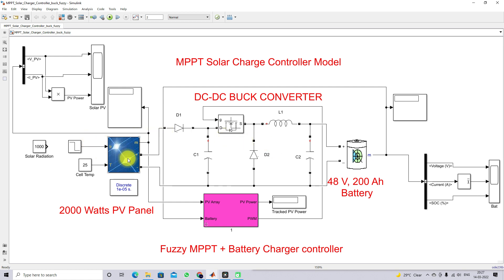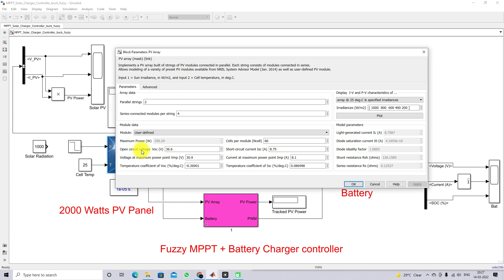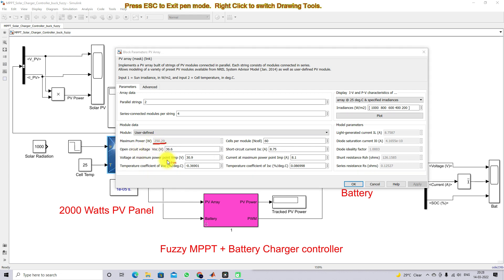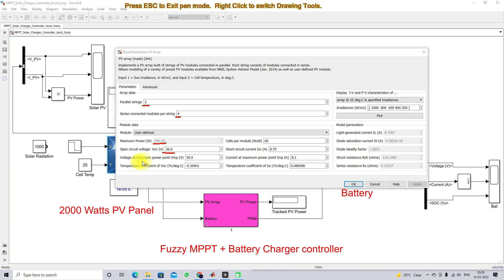This model consists of a 2000-watt PV panel. The single panel rating is 250 watts. We are connecting four panels in series and two parallel strings, so connecting four panels in series gives 1000 watts, and with two parallel strings the total power is 2000 watts. The single panel open circuit voltage is 36.6 V, the voltage at maximum power point is 30.9 V, the short circuit current is 8.75 A, and the current at maximum power point is 8.4 A.